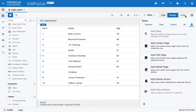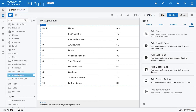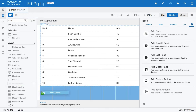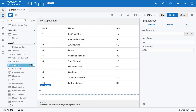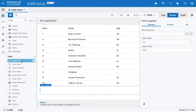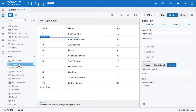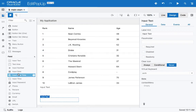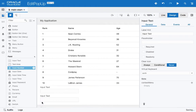Now, what happens if we want to actually edit records? We can use the add/edit page, which creates a separate page for editing. But if we want to edit on the same page, we can add a form layout and drop a few fields into it — say, name, age, and earnings.